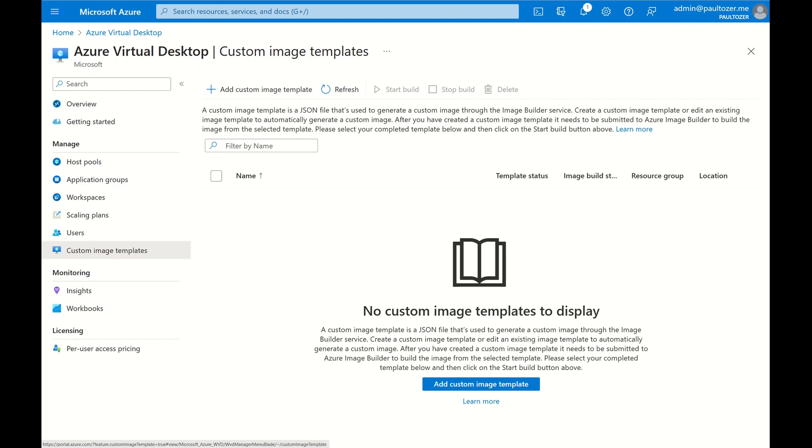If you've ever tried to use Azure Image Builder, although extremely powerful, it can be quite difficult to set up. Custom Image Templates simplifies this process. As a service uses Image Builder, there are a couple of prerequisites that need to be in place for the system to work. Let's set those up now.